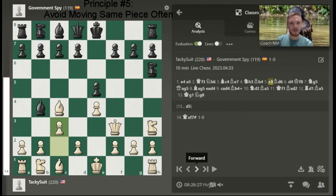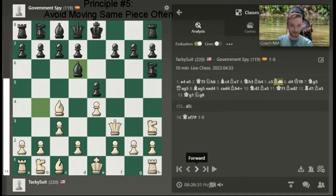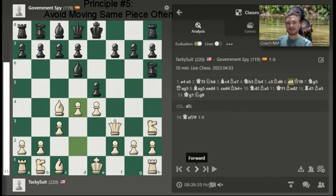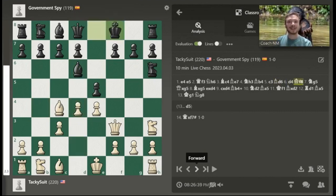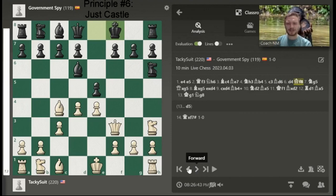I would have preferred to see A3. Moving the same piece multiple times — you lost tempo there, government spy. D4 — not a terrible move. Just castle. Why didn't you castle? Look at the eval bar. Why didn't you just castle?